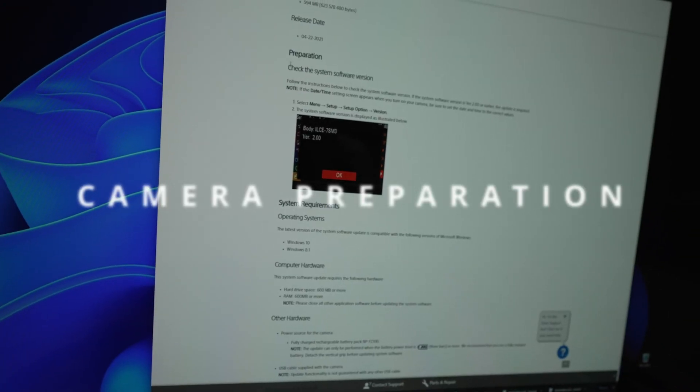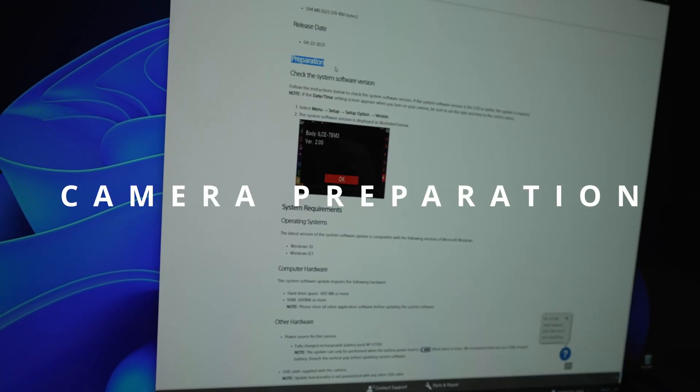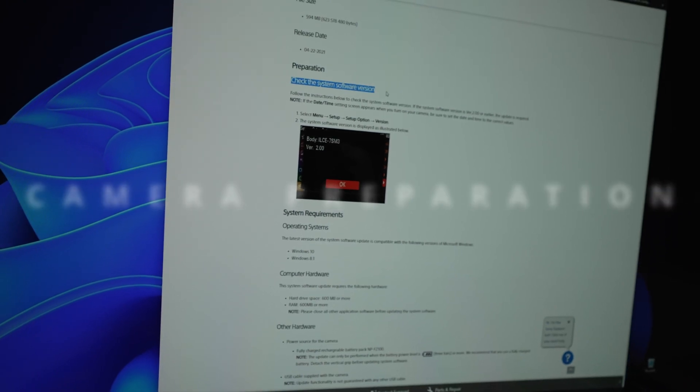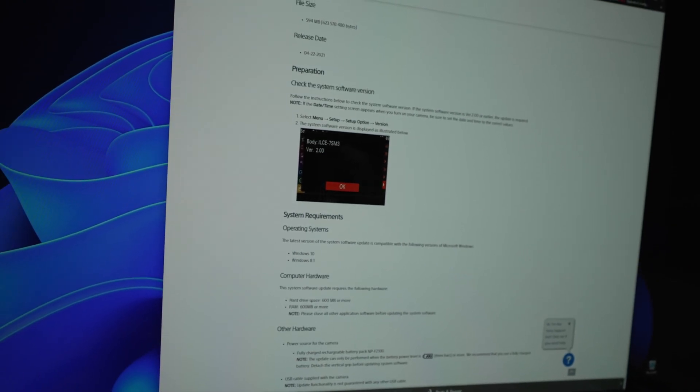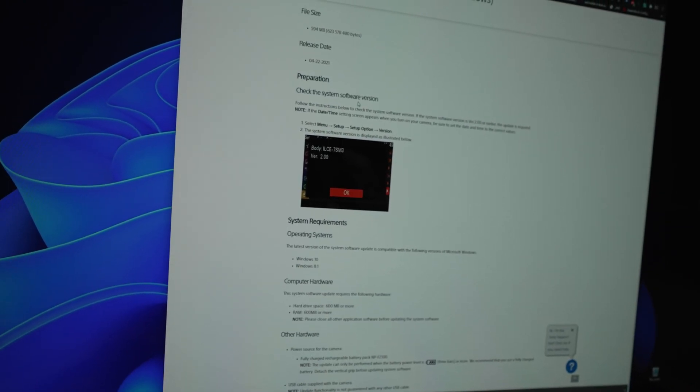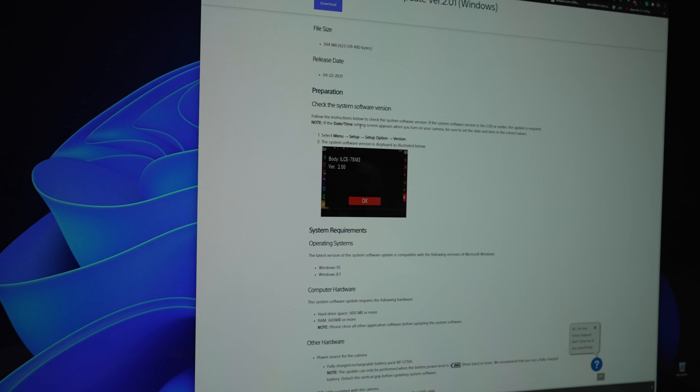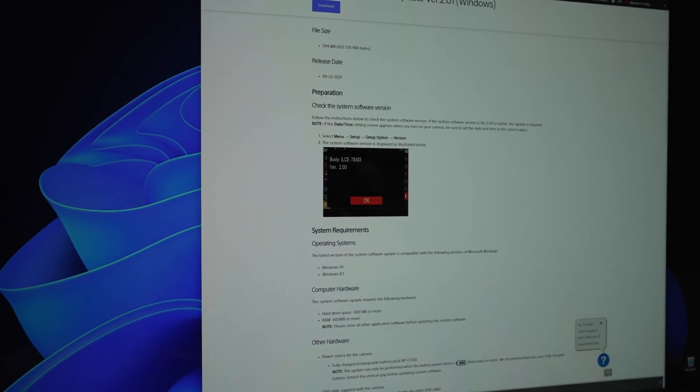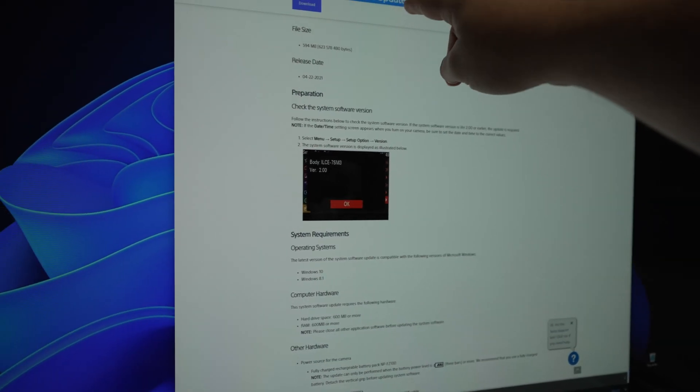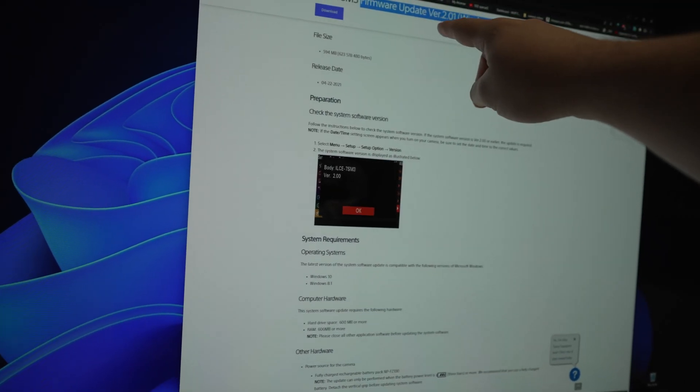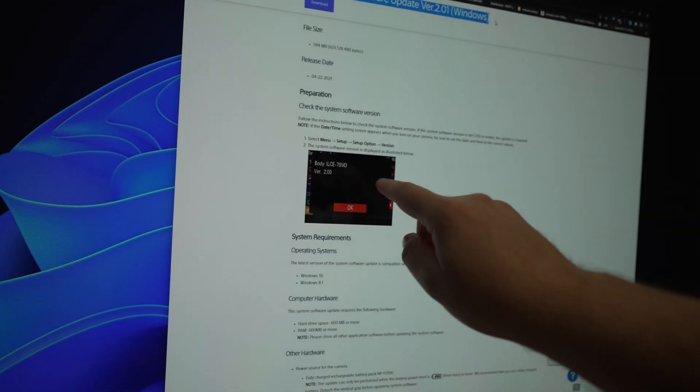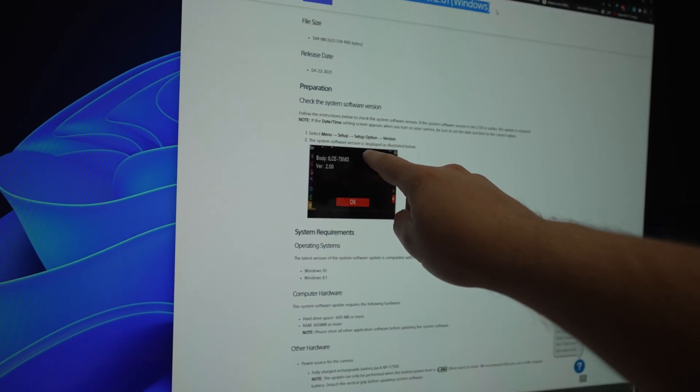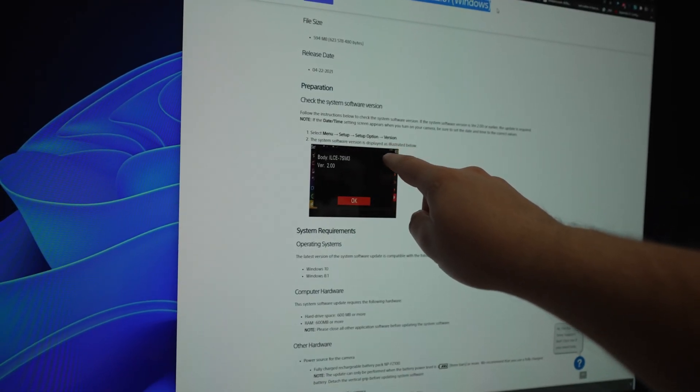To update the firmware, you need to do some things like the preparation. So we need to check our version and make sure that our version is lower than the firmware we are downloading. If you see the same version here like you see on the menu, setup, setup option version, that means you have the latest firmware.